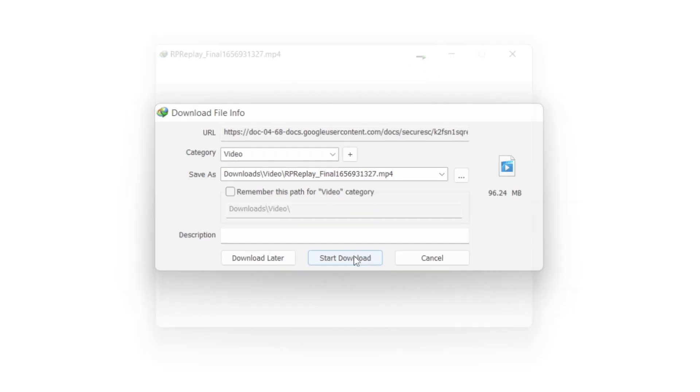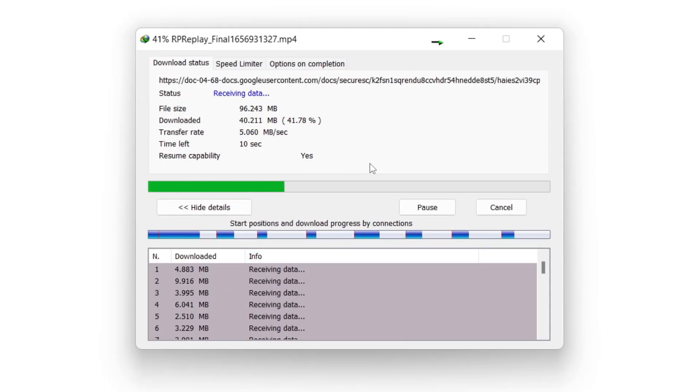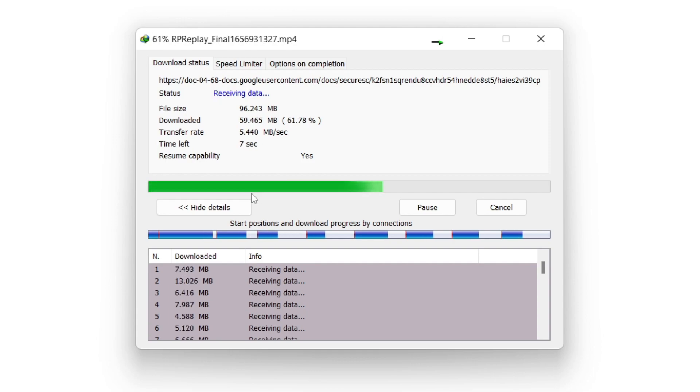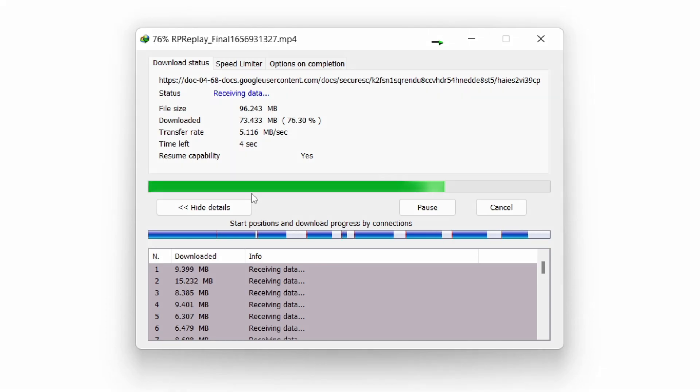As you can see, it's now downloading with IDM. If you found this video useful, please go down below and consider subscribing. Leave a like for more. Peace.